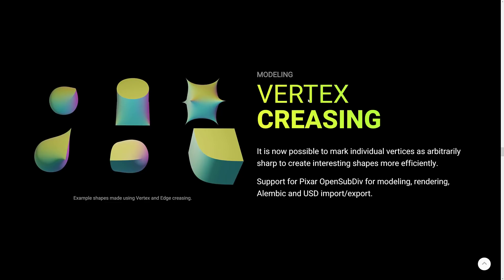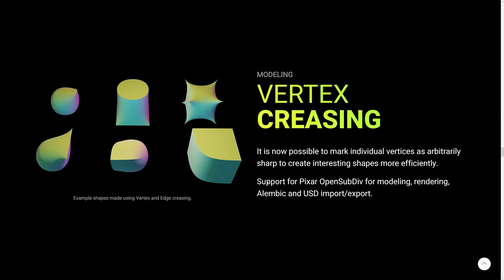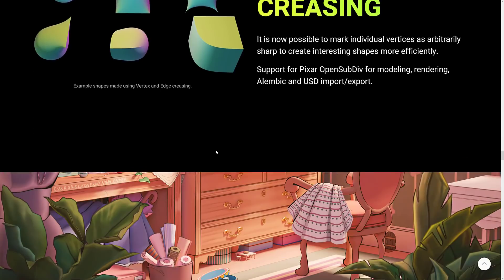On the modeling side of things, we now have new vertex creasing options. So you can mark individual vertices as arbitrarily sharp to create interesting shapes more efficiently. Support for Pixar's open sub div for modeling, rendering, Alembic, and USD import-export.